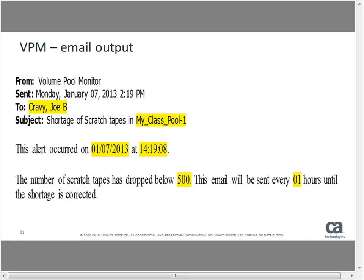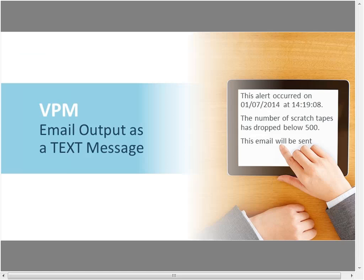This email can also be sent to a text device as a text message — for example to your telephone number at text.att.net or verizontext.com. If you don't have a device capable of receiving emails, you could receive a text message instead. So you can be alerted whenever you're getting low on scratch tapes.